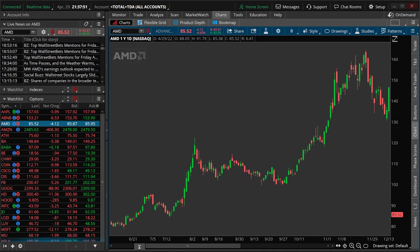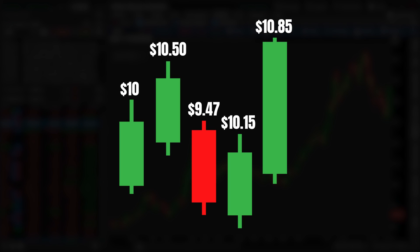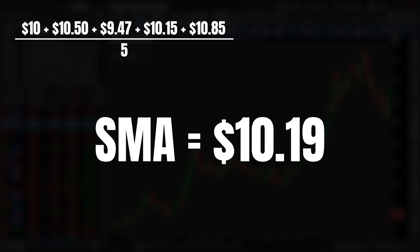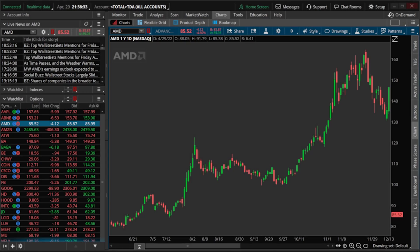Using a very simple example, let's say we were looking at ABC stock and wanted to find the five-day Simple Moving Average. Over the past five days, the stock has closed at $10, $10.50, $9.47, $10.15, and $10.85. If we add all of those closing values together and divide by five, we come to our five-day Simple Moving Average, which comes out to a total value of $10.19. The SMA is simply the average price of the stock over the time period you're measuring.